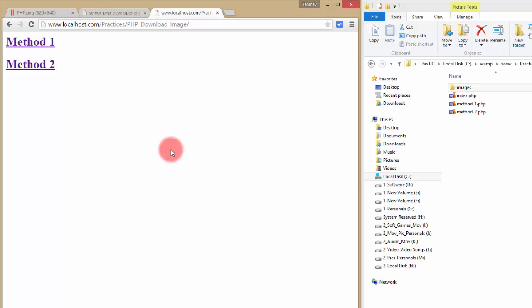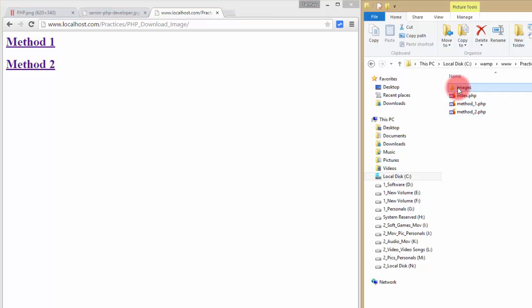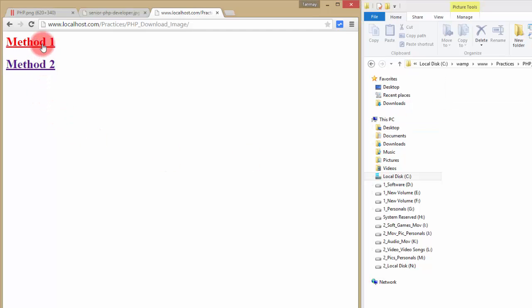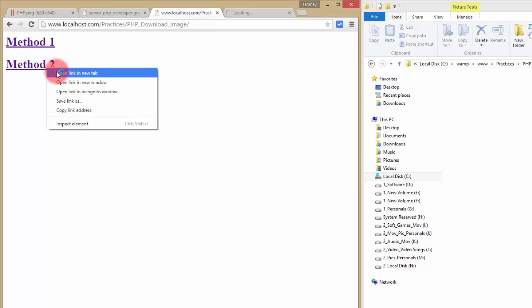Let me show you what it's actually going to do first. This is the folder where the downloaded files will be kept, so let's open it. I have two methods to do it, so let's open the first method and also the second method.